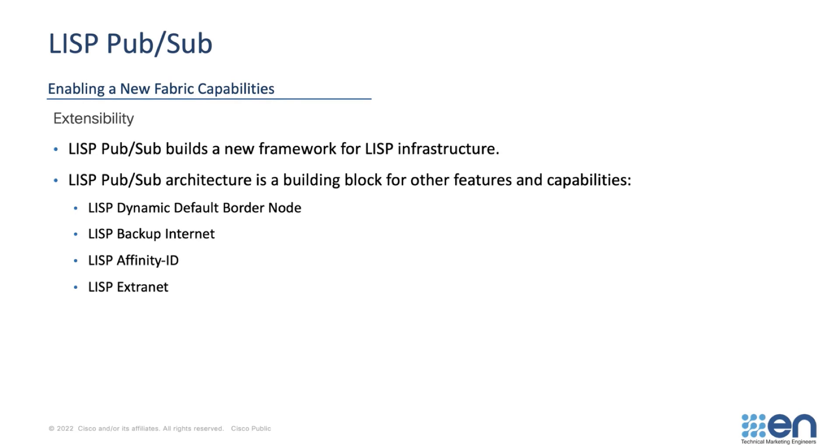Features such as dynamic default borders and SD Access Extranet rely on LISP PubSub as a foundation. These will be covered in separate videos in the SD Access YouTube channel. Now let's have a look at how LISP PubSub is enabled.